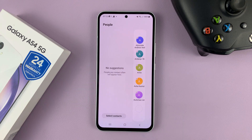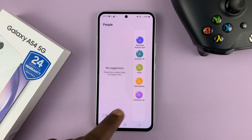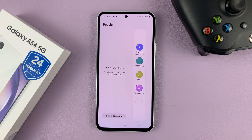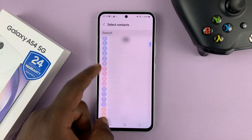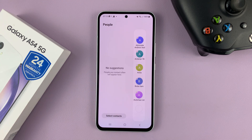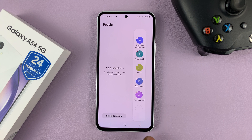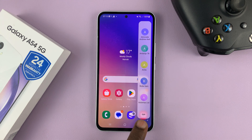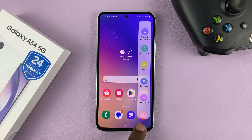And these other contacts you can add if you want to. You can remove them by tapping on the minus icon, then you can go back to the contacts page and add like that. And then when you're happy, just hit the back button. And now those contacts will be added to your edge panel.